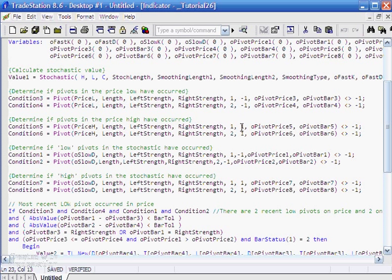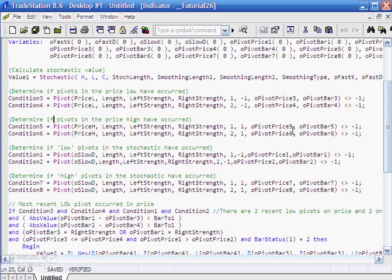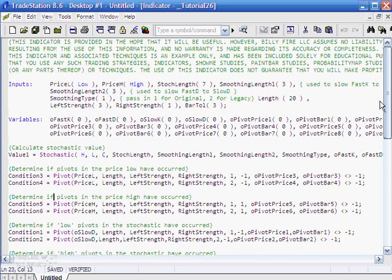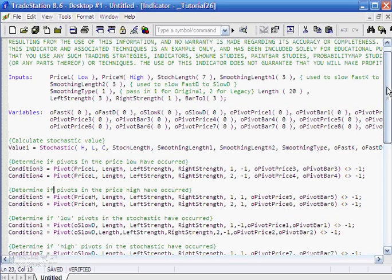Here because we're looking for high pivots we put 1. Here we were looking for low pivots we put minus 1. Also, we've changed the variables here. O pivot price 5 is the actual price of the pivot point and O pivot bar 5 is the number of bars ago that it occurred. Similarly with condition 6, we've called it O pivot price 6 and O pivot bar 6. Make sure when you're writing the program that you add new variables for all of the new things that you're creating.